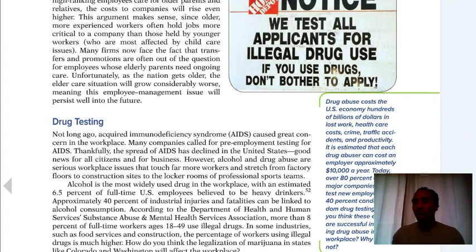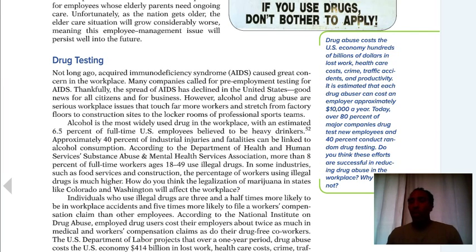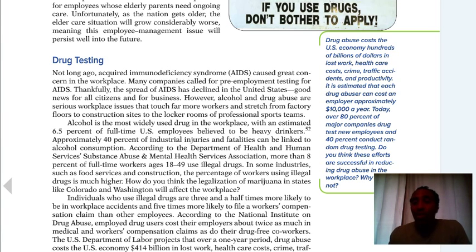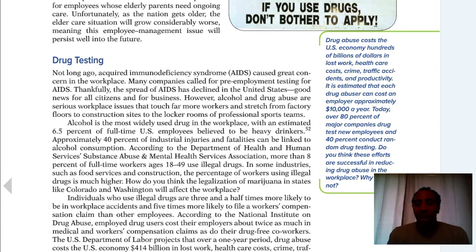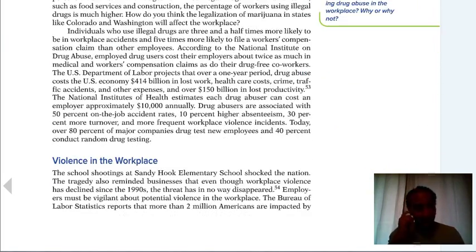Drug testing: be careful, because some companies will get rid of background checks and drug testing first if they're really trying to save money, but then they soon realize you need to know who you're hiring before you do so. Drug testing and background checks cost a lot of money. A company I used to work for said forget it — just give them the eyeball test — and then you have a problem on your hands later on.